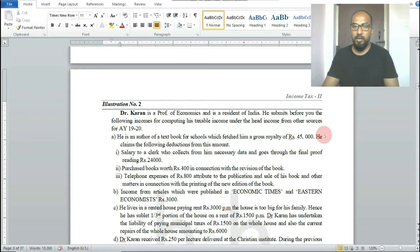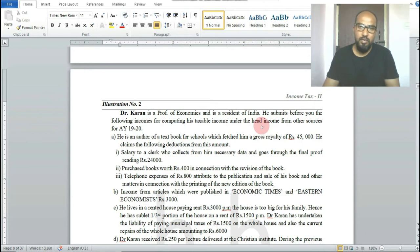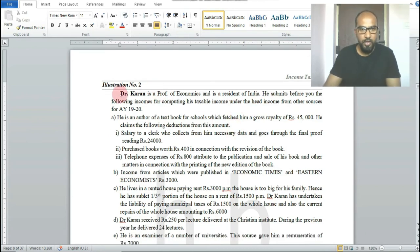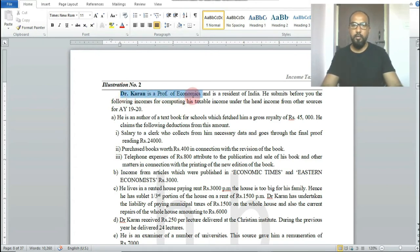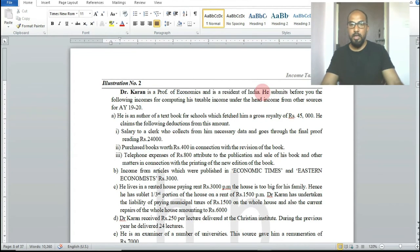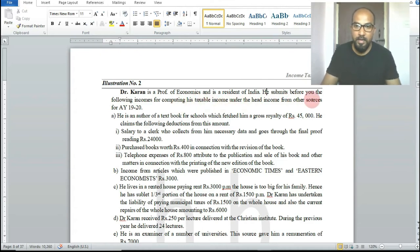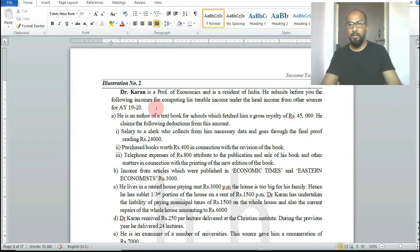We will now see one more problem on income from other sources for better understanding. Dr. Karan is a professor of economics and is a resident of India. He submits the following income to compute taxable income under the head income from other sources for the assessment year 2019-20.